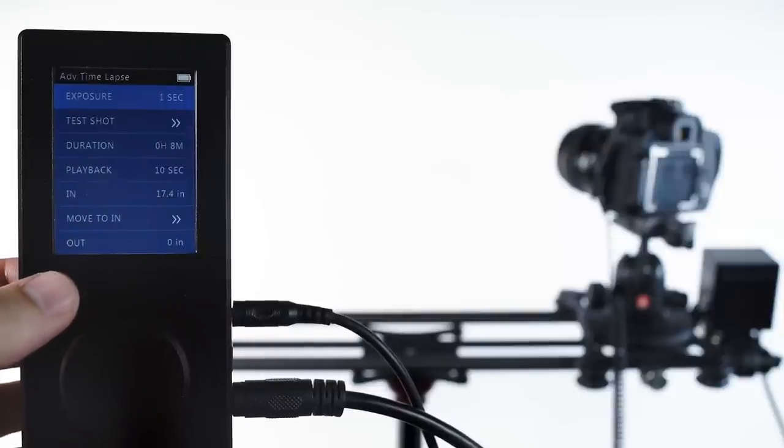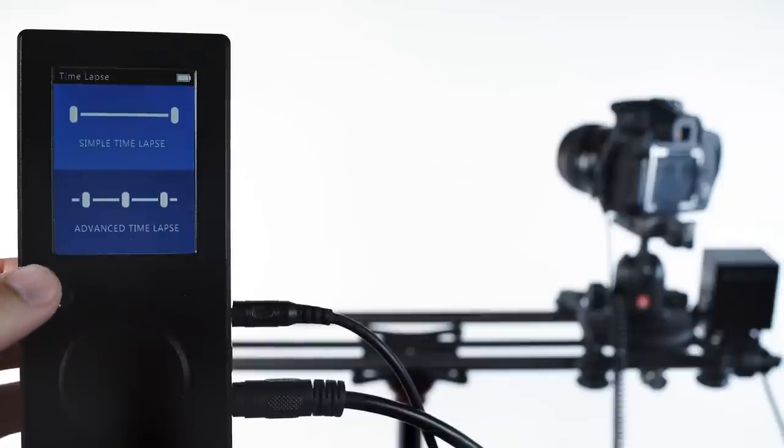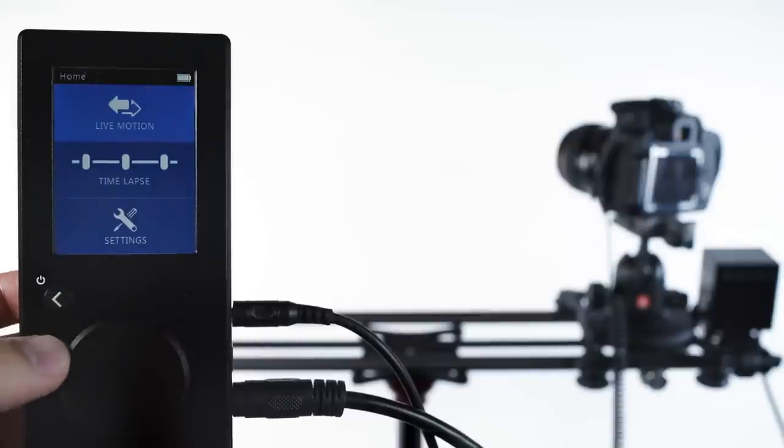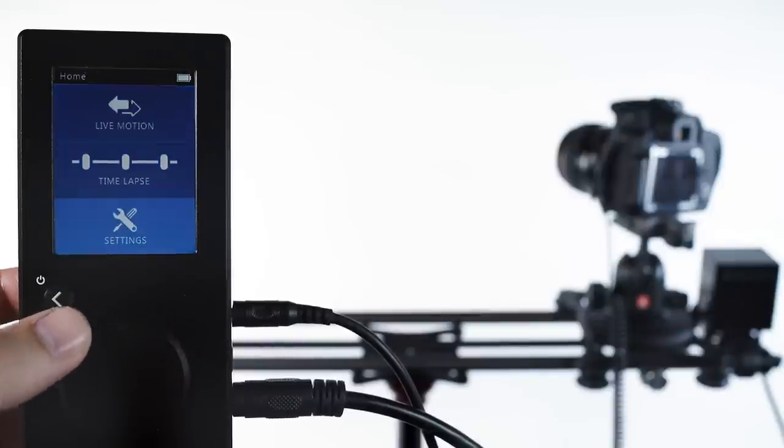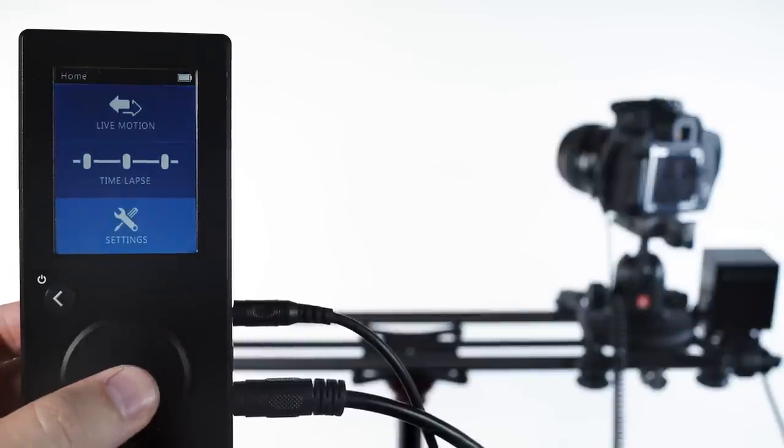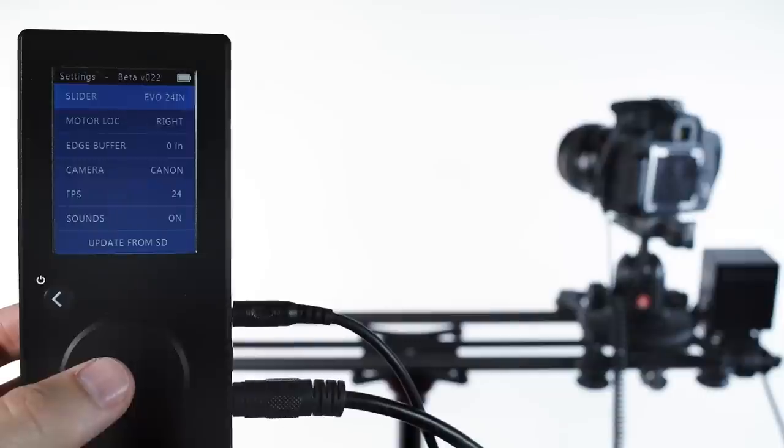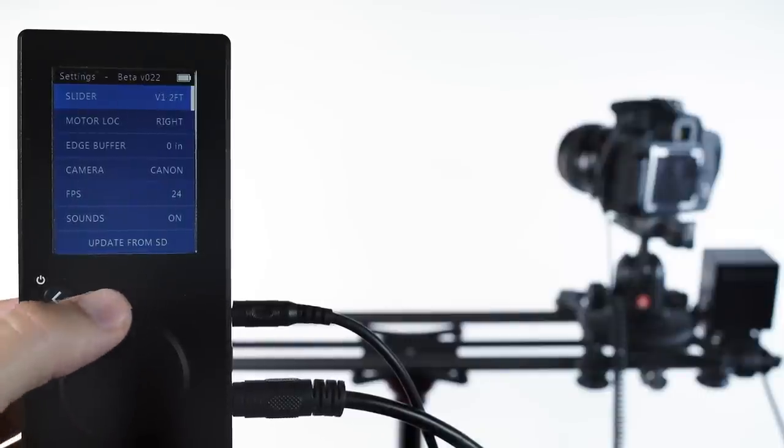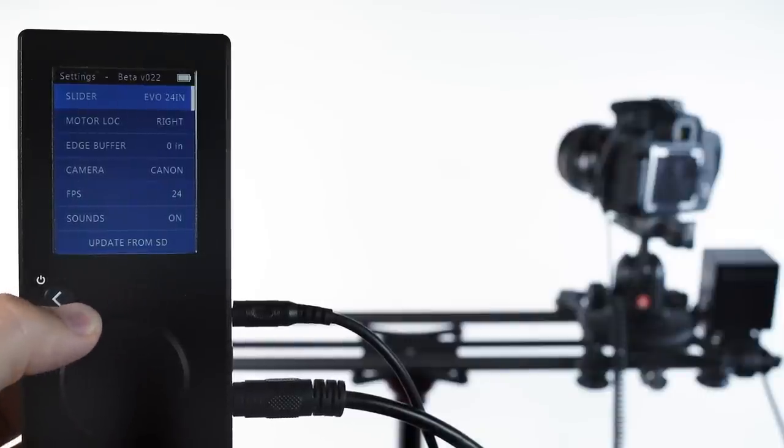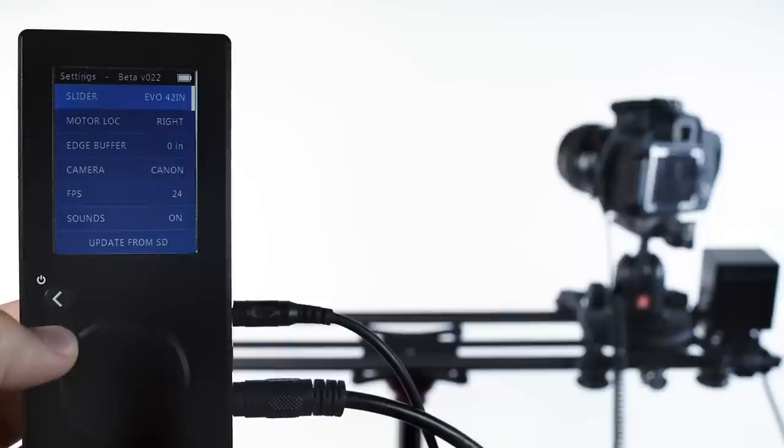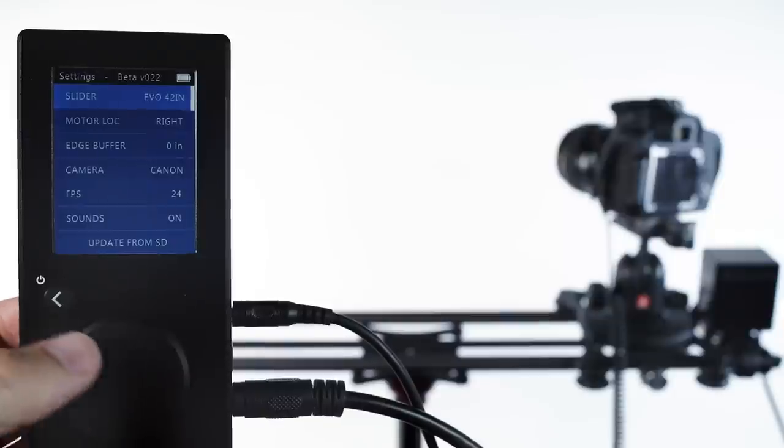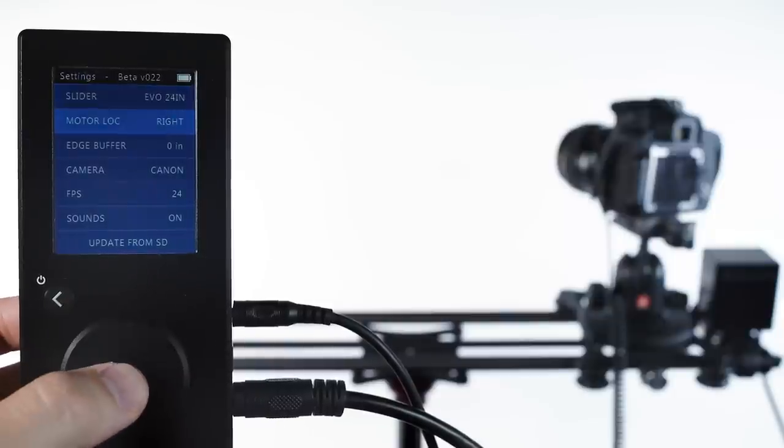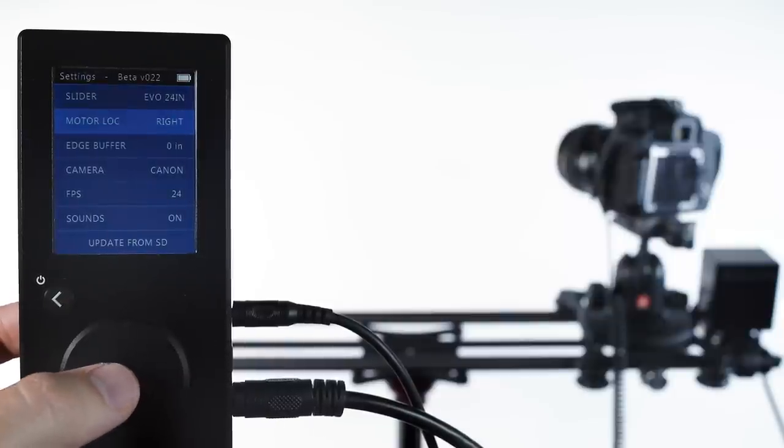There are a couple of settings in Rhino Motion that may need to be adjusted for your camera setup. Let's take a look. First we choose our slider, and this is how Rhino Motion knows where to find both ends of the slider after only calibrating one end. Motor location describes where is the drive shaft.